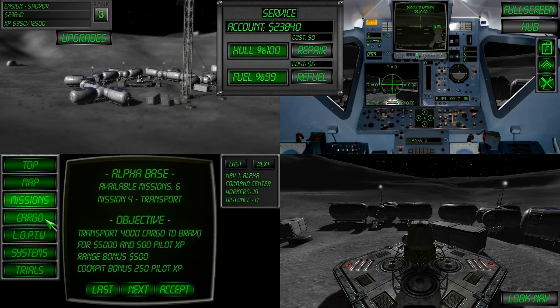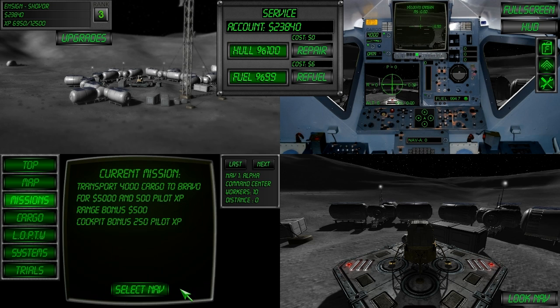To do a transport mission, select the missions page of the missions computer, find a transport mission and click accept.